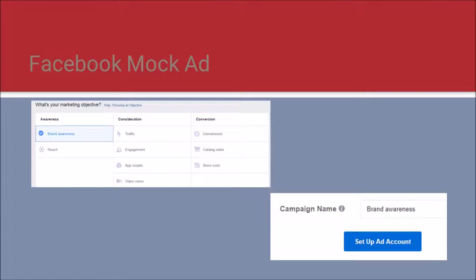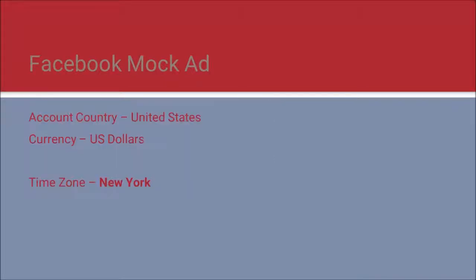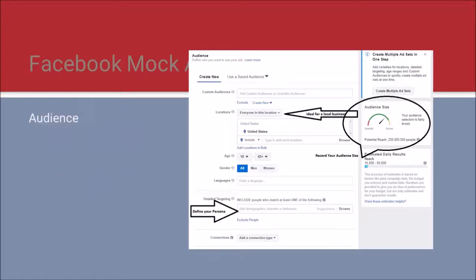If you have multiple ads or you're running A/B testing, this is a very good way to keep them straight. Once done, click 'Set Up Account.' The next page sets up the basic information. Verify that your country and currency are correct. I had to adjust the time zone to East Coast, which Facebook calls New York.